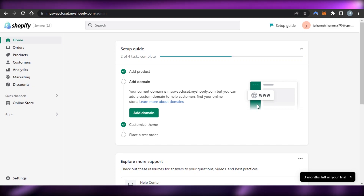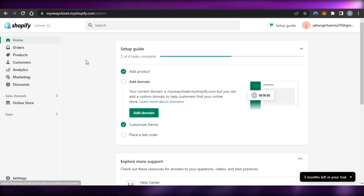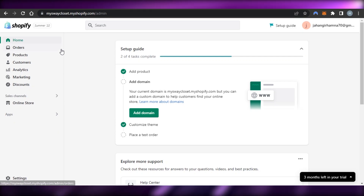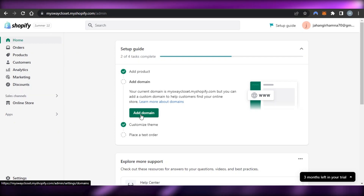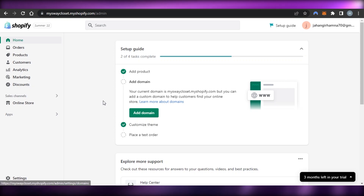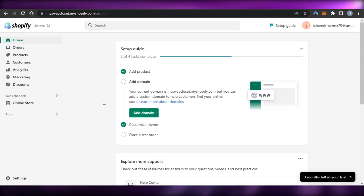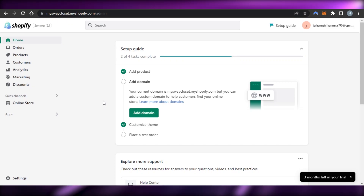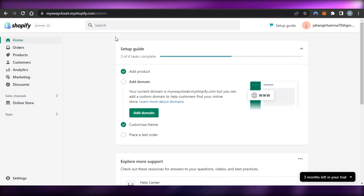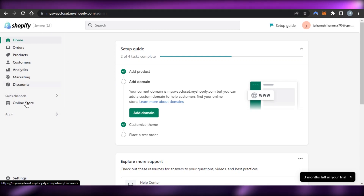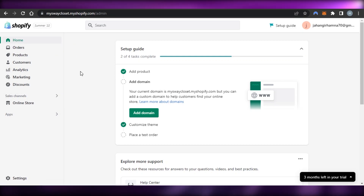First of all, you'll open up your Shopify store and get to the admin. I have my Shopify store opened and this is my admin right here. If you do not have an account on Shopify, you can create one with your email address and then create your online store.